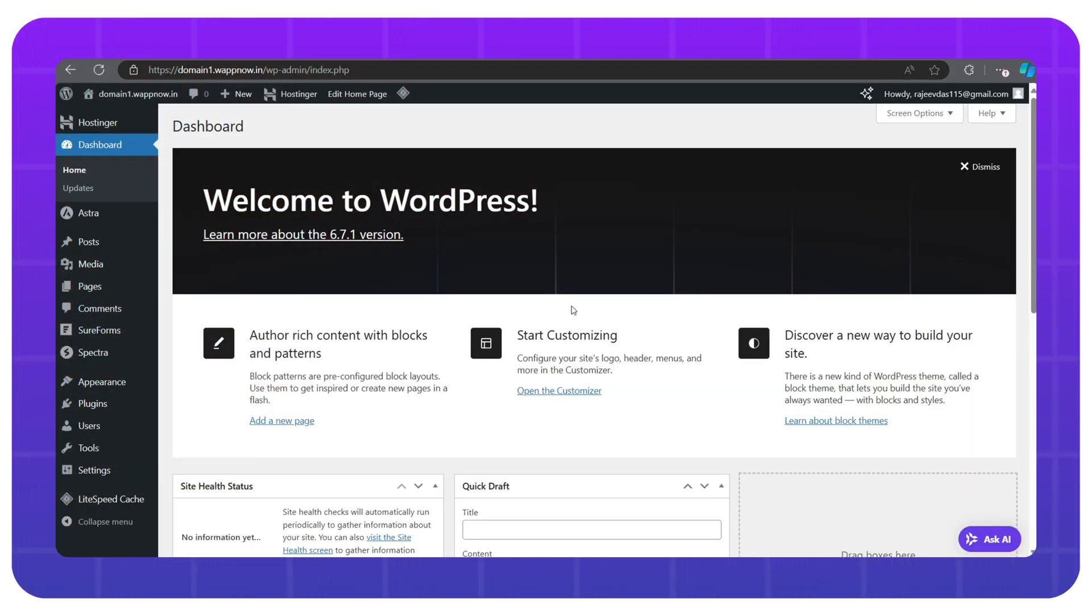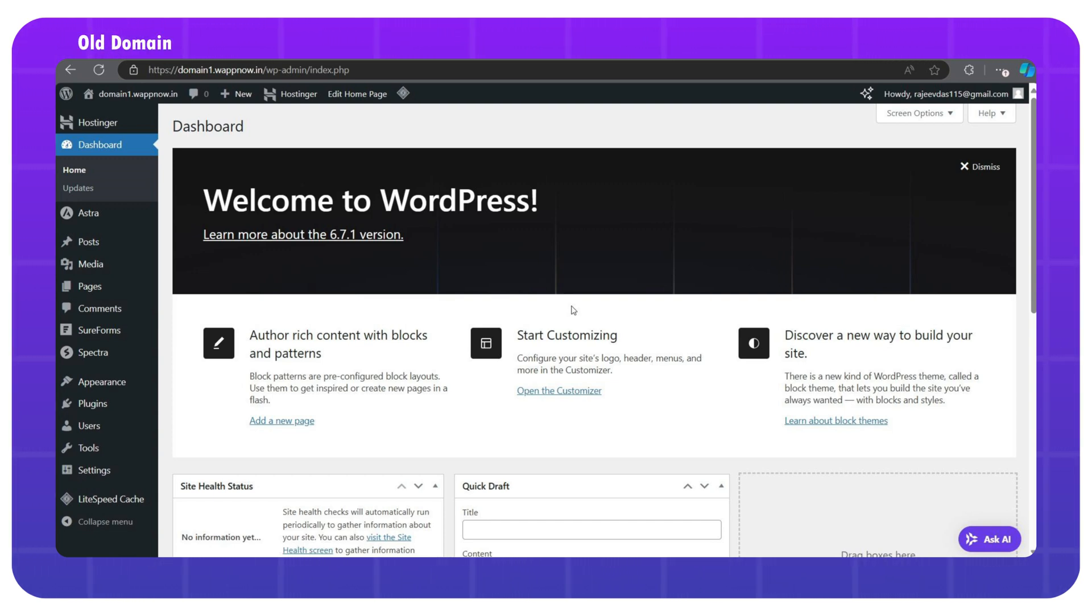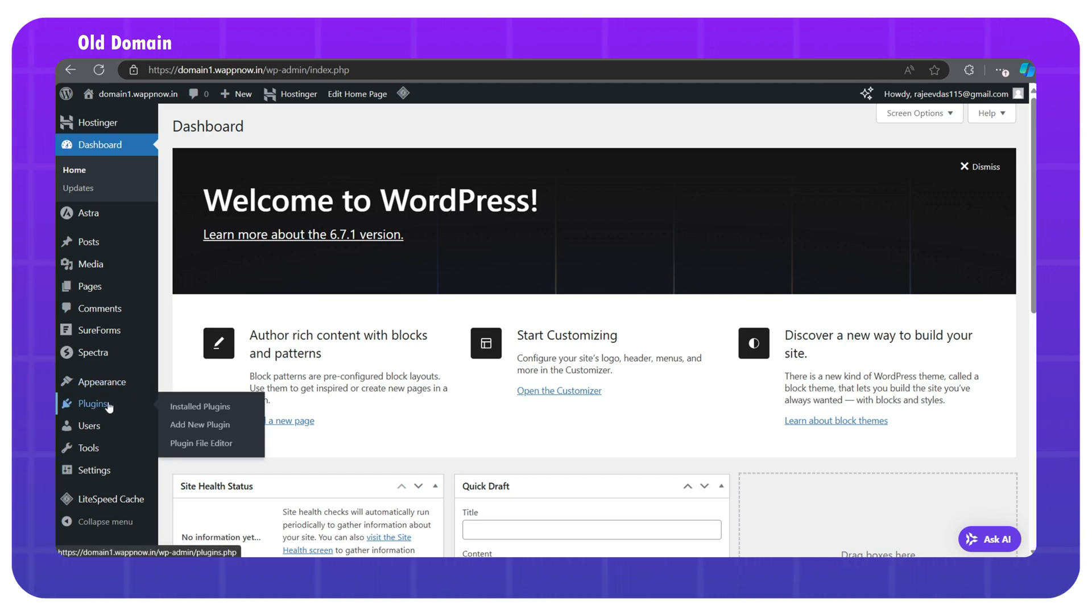First, go to your domain 1 WordPress dashboard. That means your old domain WordPress dashboard. We have to install a plugin. For that, go to plugins, click add new plugin.